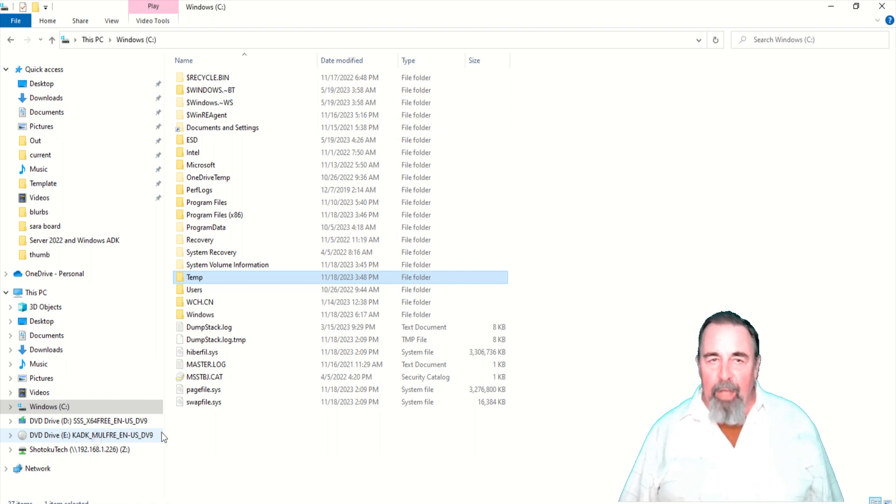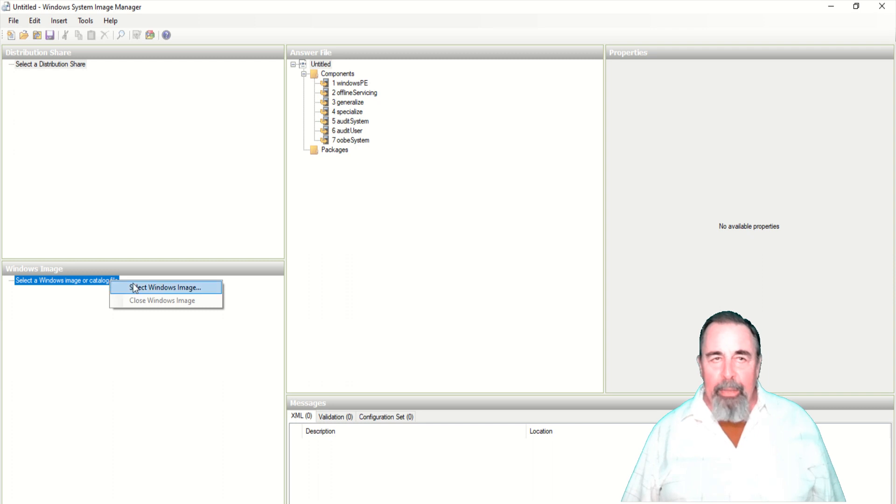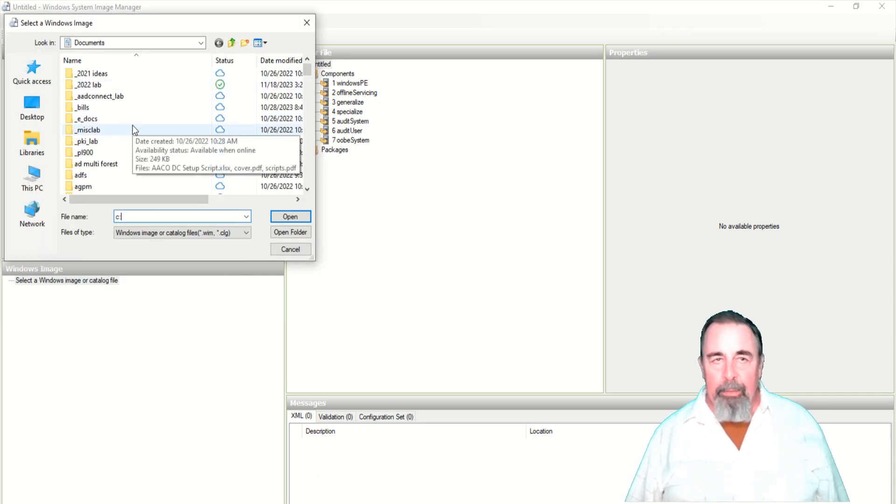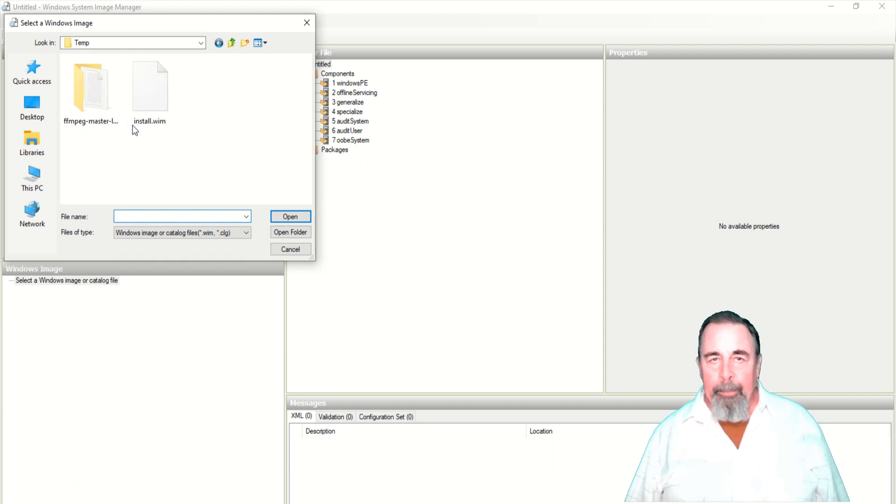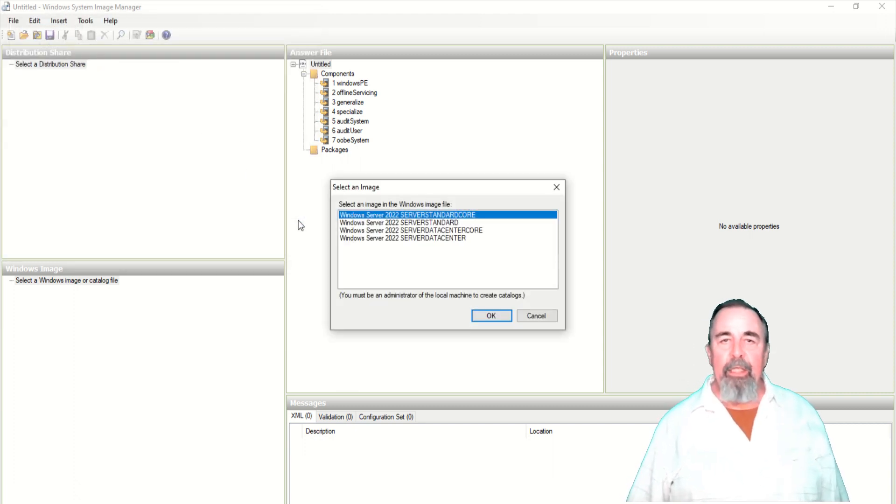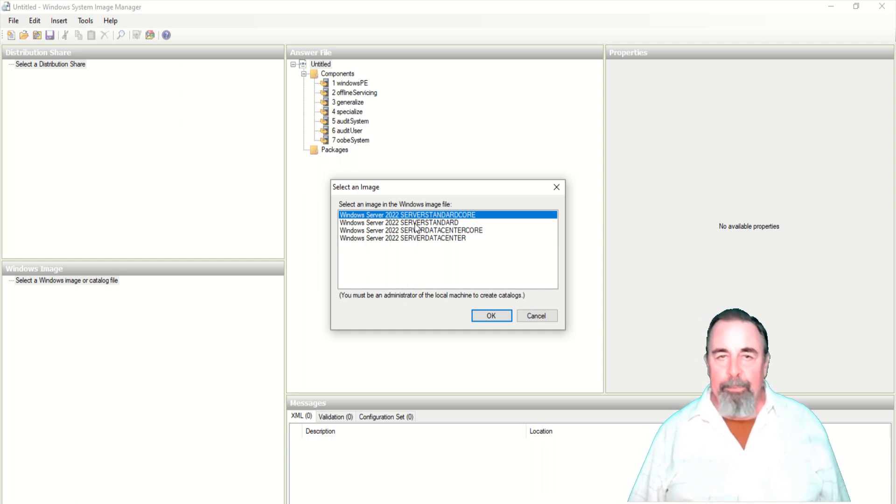We've copied install WIM to c:\temp. Now we can load that install WIM file. This takes a really long time and you want to make sure you've selected the right image.